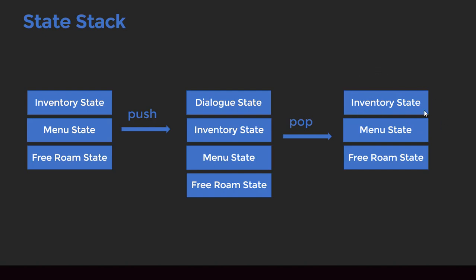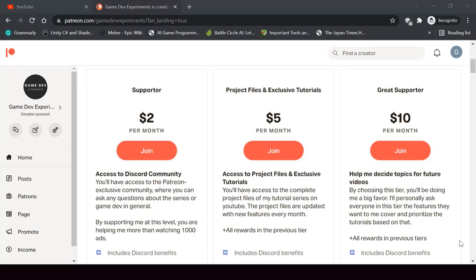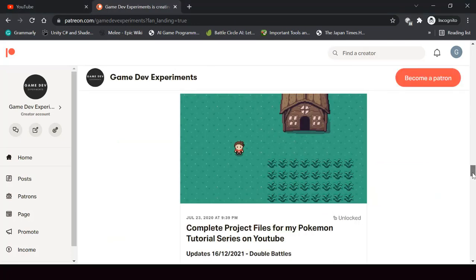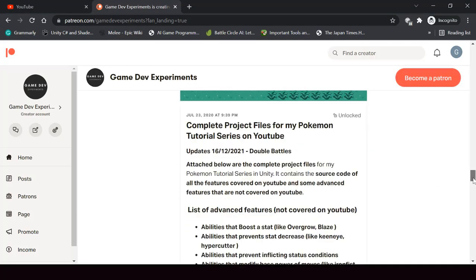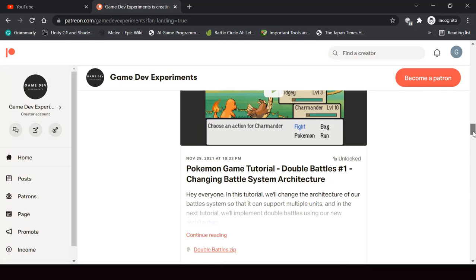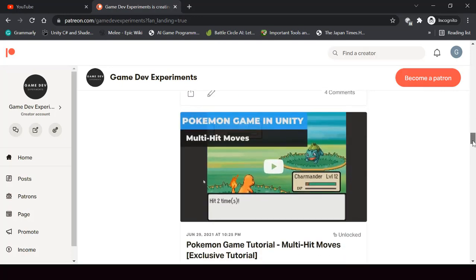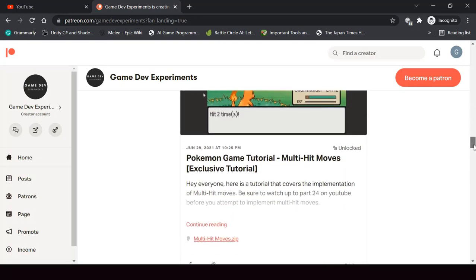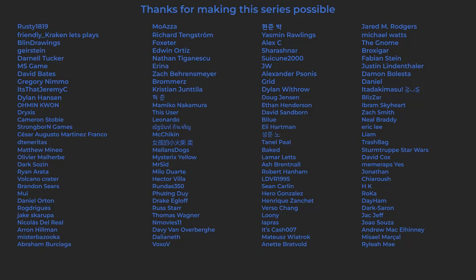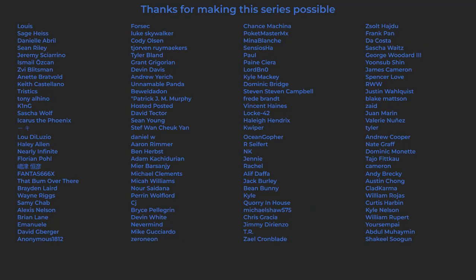That's the main reason why I'm making this change right now. You can support the making of the series by becoming a patron and get some cool rewards like access to the complete project files of the series, exclusive tutorials not covered on YouTube, and access to the Discord community. A huge thanks to all the patrons who are currently supporting the channel — you guys make the series possible and I'm grateful to each and every one of you.